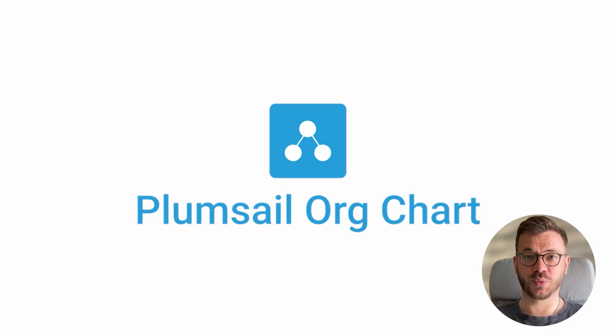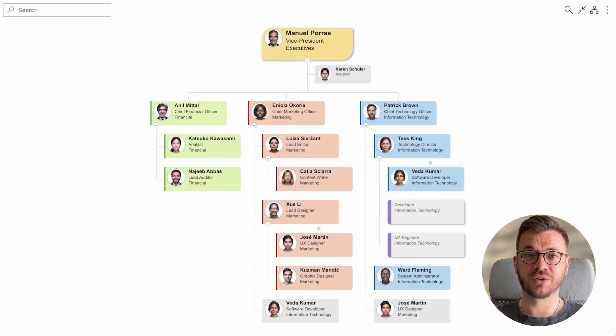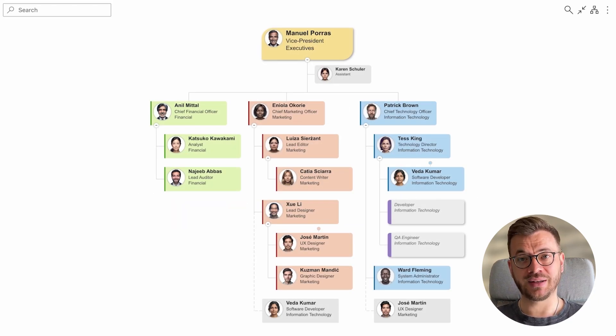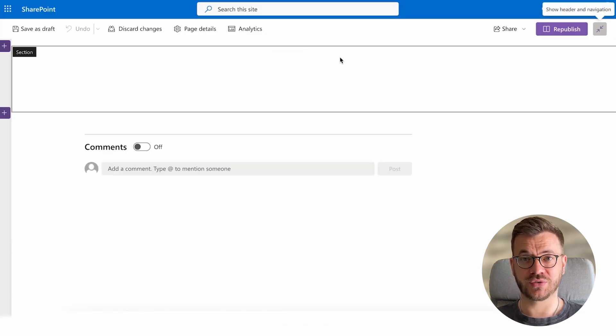Hi there, this is Borco from Plumsail. Today, I'm excited to show you how to set up an interactive org chart in your Microsoft Teams.